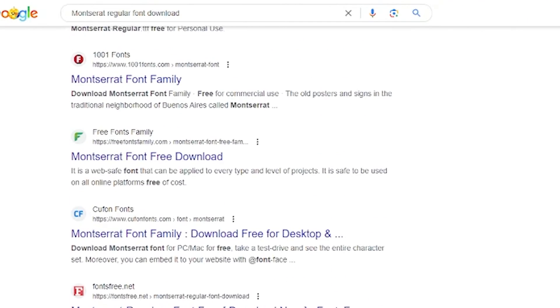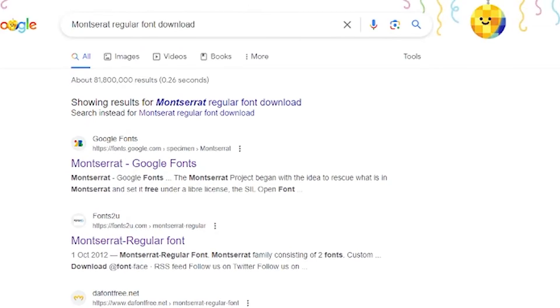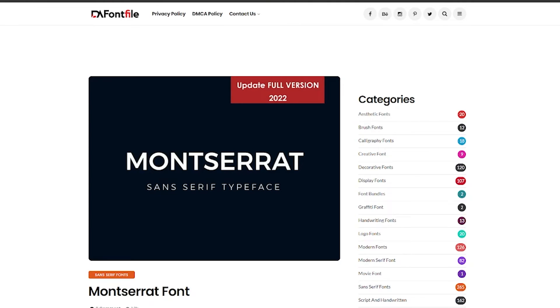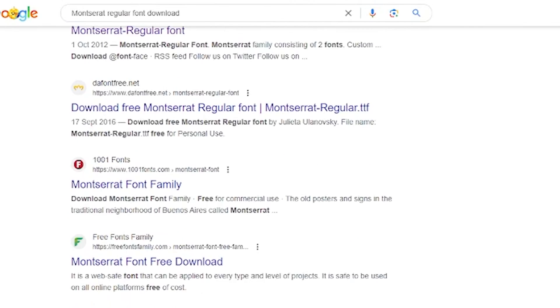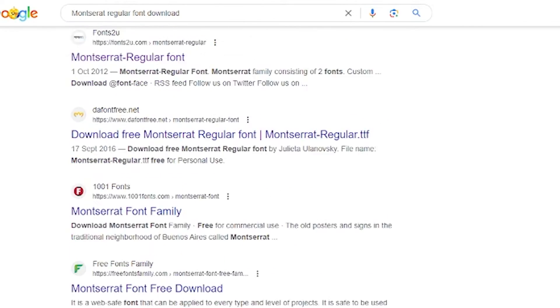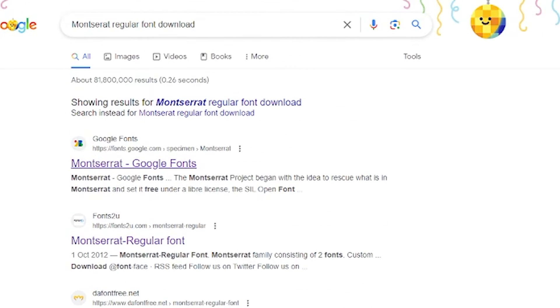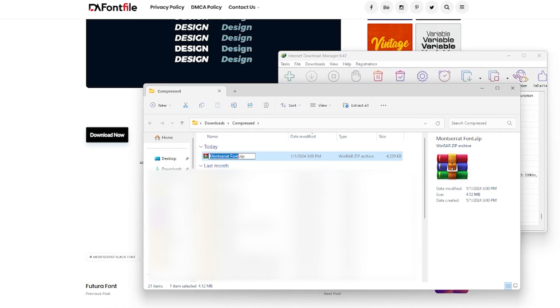Several websites will pop up in the search results. Personally, I like using DaFont because it is safe and free. You can use any site you see that has the font and download the font to your PC.